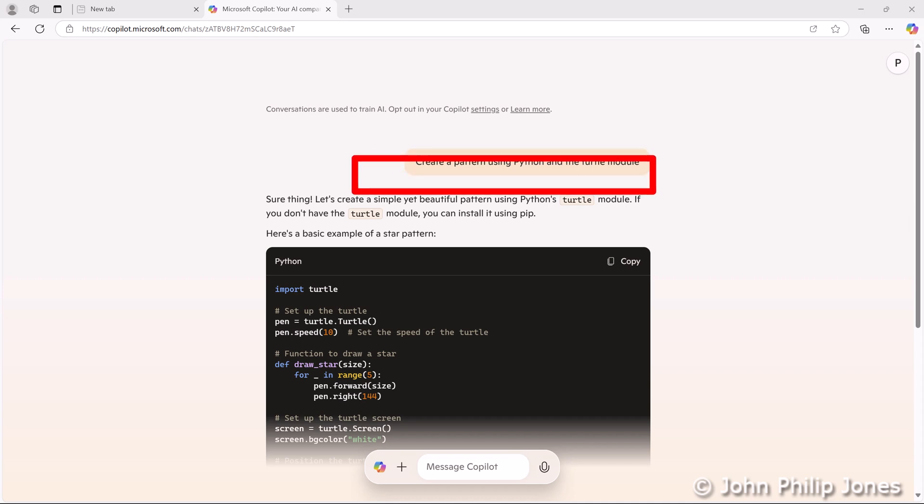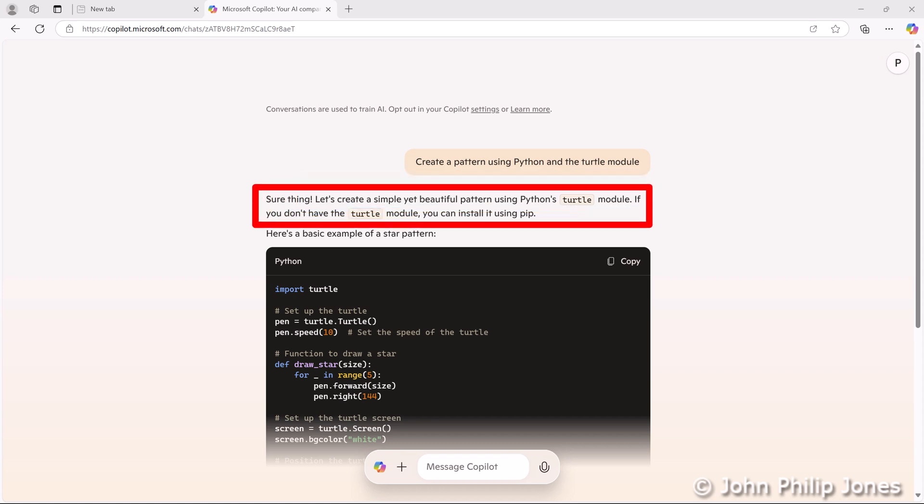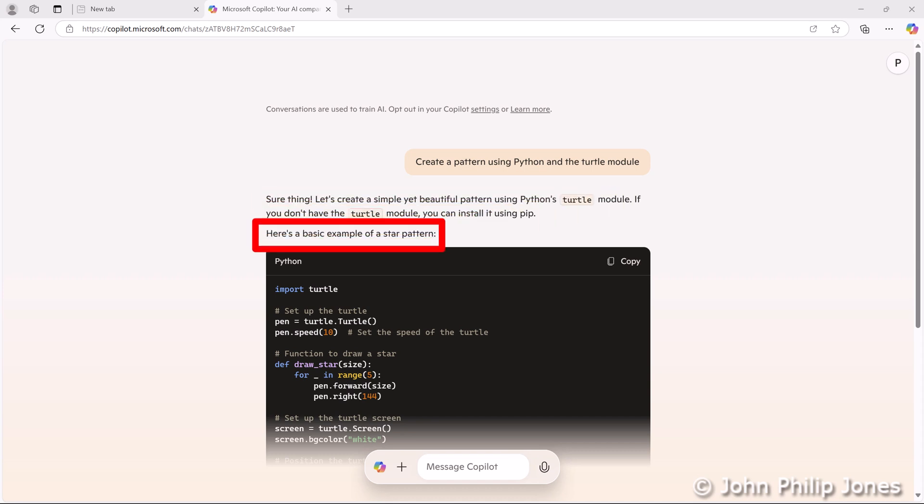Below you can see it's put some text which says sure thing. Let's create a simple yet beautiful pattern using Python's Turtle module. If you don't have the Turtle module, you can install it using Pip. Here's a basic example of a star pattern.